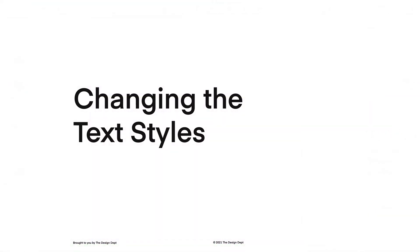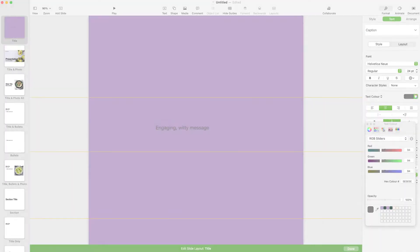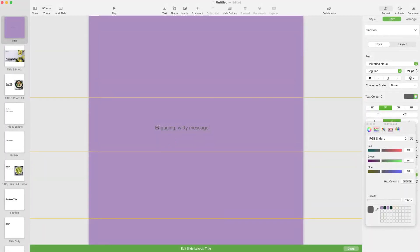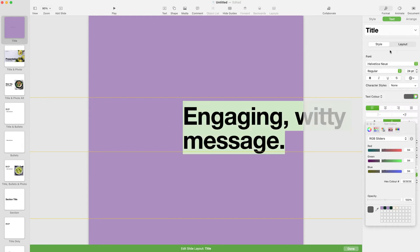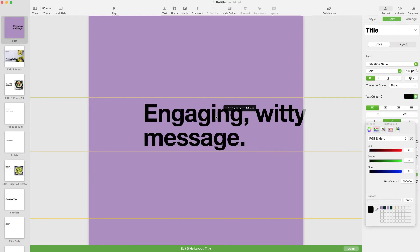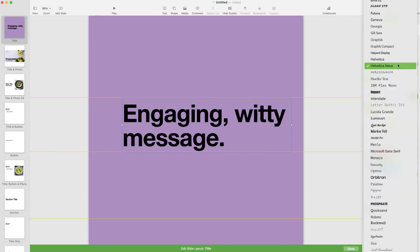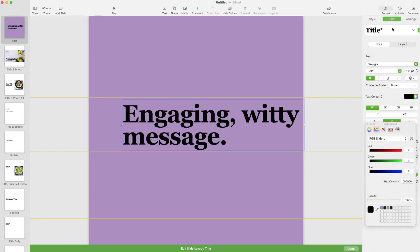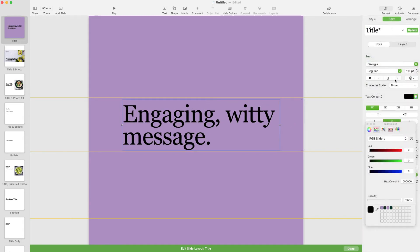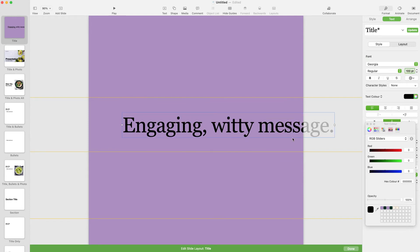Next, we'll change the style of the text. Keynote has access to all of the active fonts on your computer. If you have a particular font you want to use, make sure it's already loaded onto your computer before opening the program. Please note, if the fonts you use in Keynote aren't available when you open the document later on, they will all default to a system font.